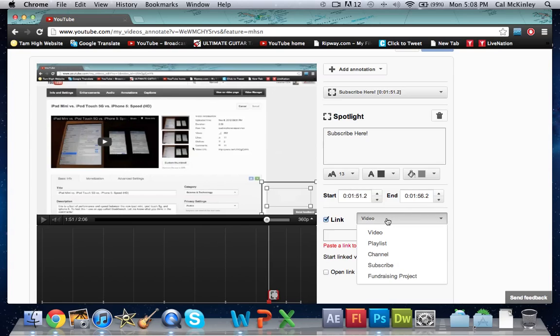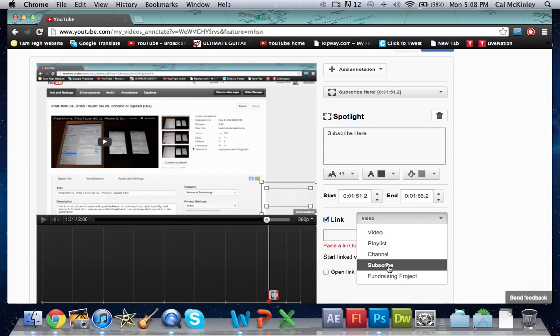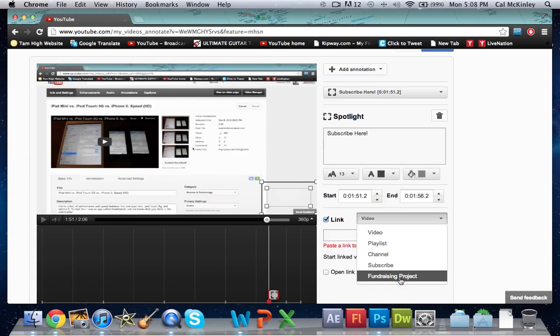Here you'll have video, playlist, channel, subscribe, and fundraising project. The last one is just a new feature that they added a little while ago. I'm gonna be focusing on the subscribe button. The ones that will get you the most views and subscribers are the subscribe button, the channel button, and the video button.